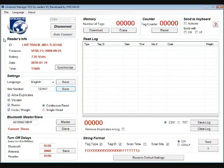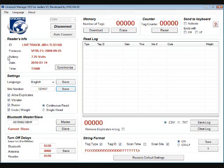So we will begin with the reader info, which is LiveTrack and the serial number. Next we have the current firmware of the reader, battery, date, time, and the synchronize button.